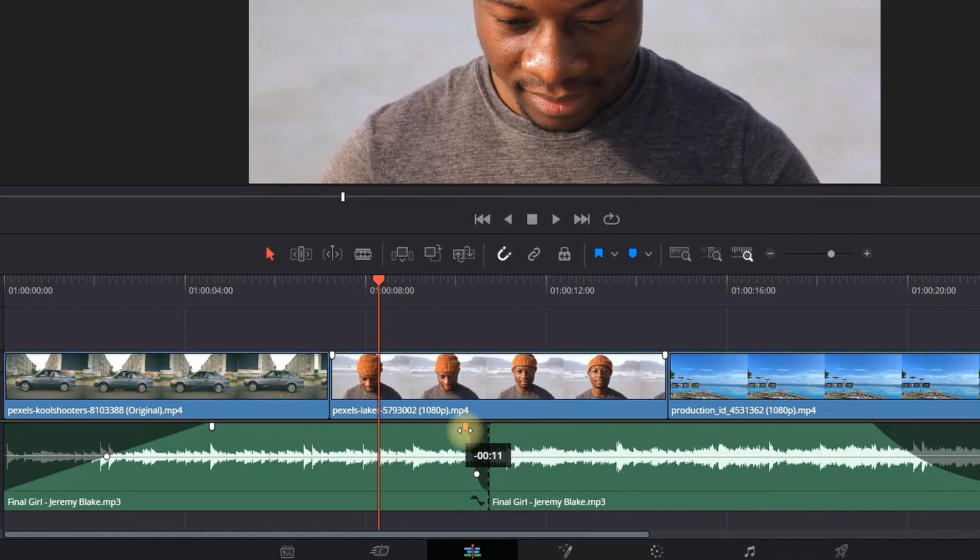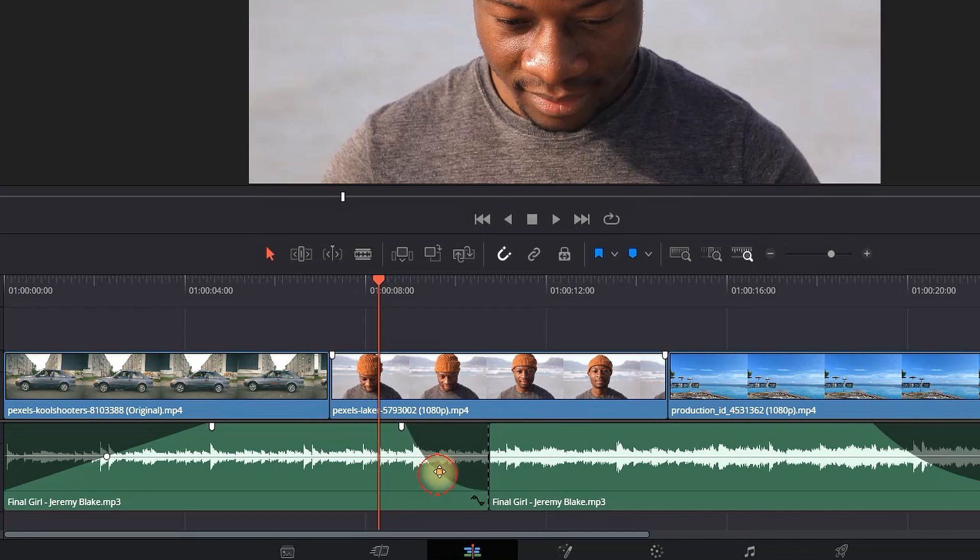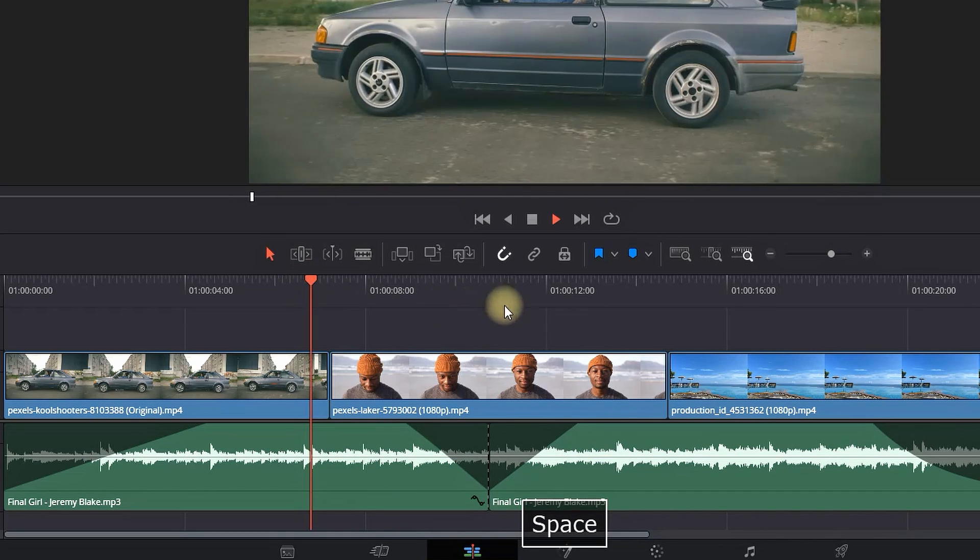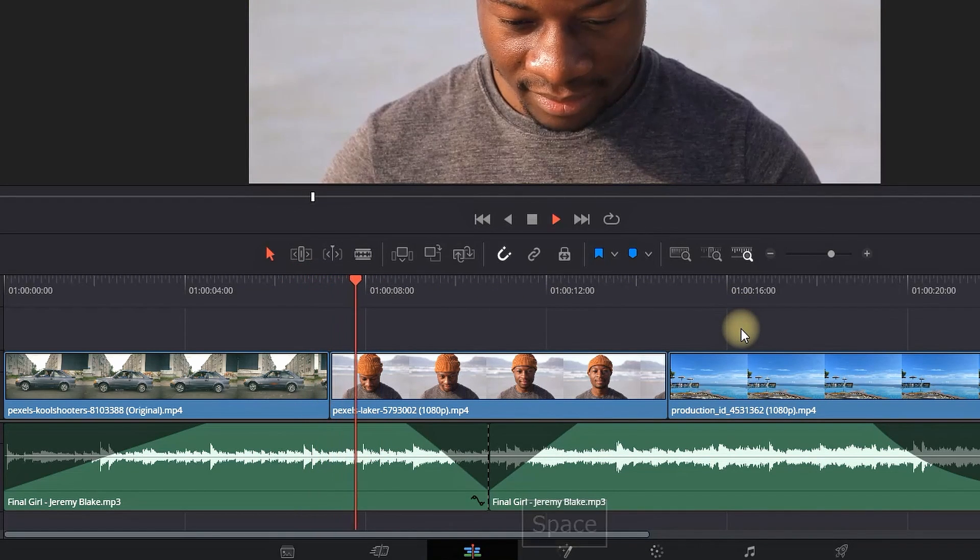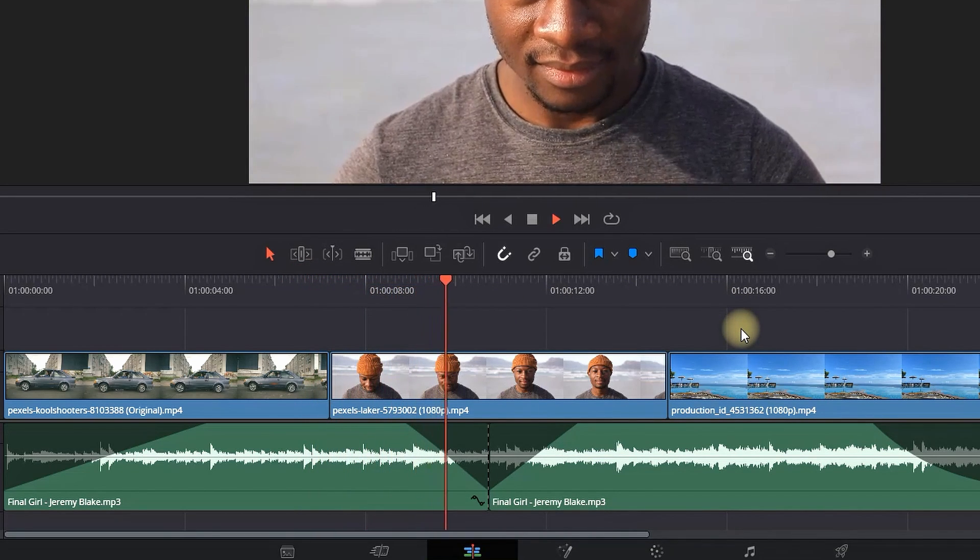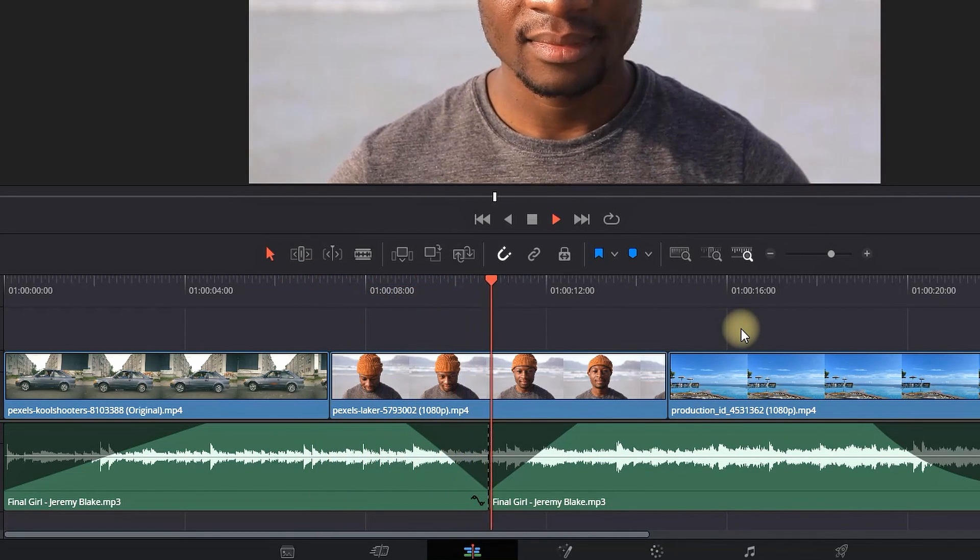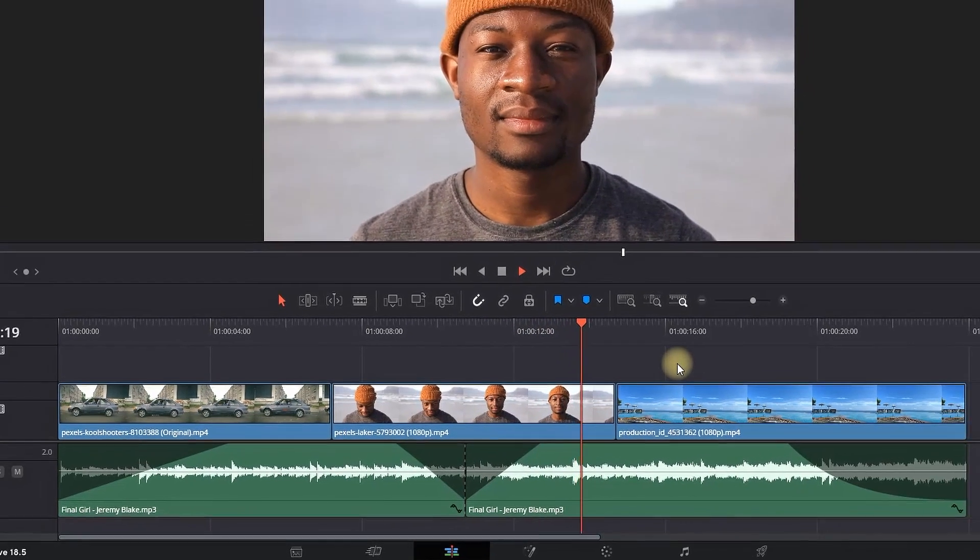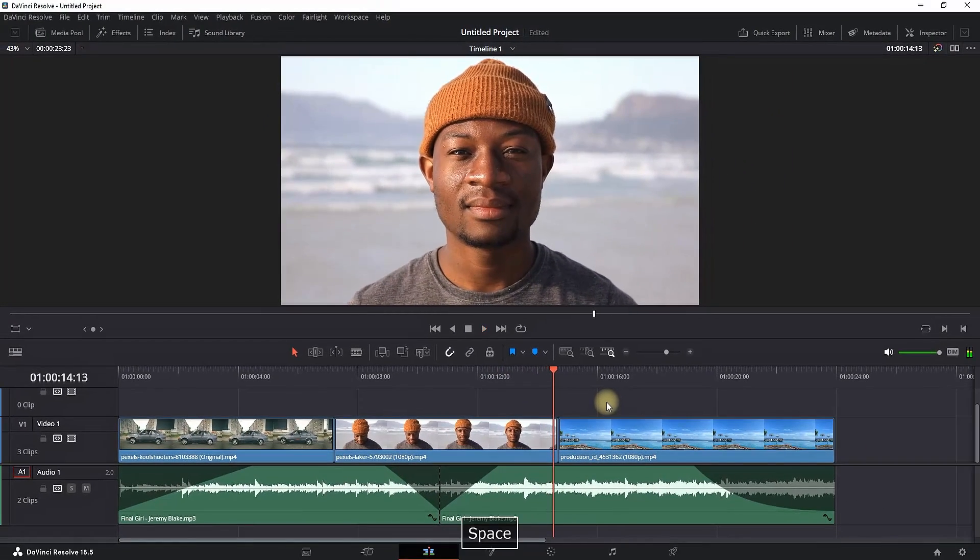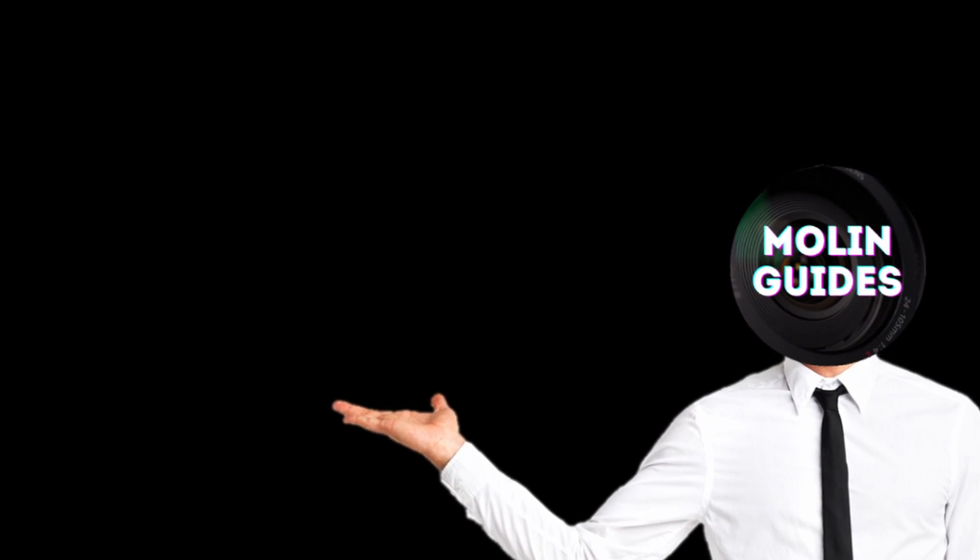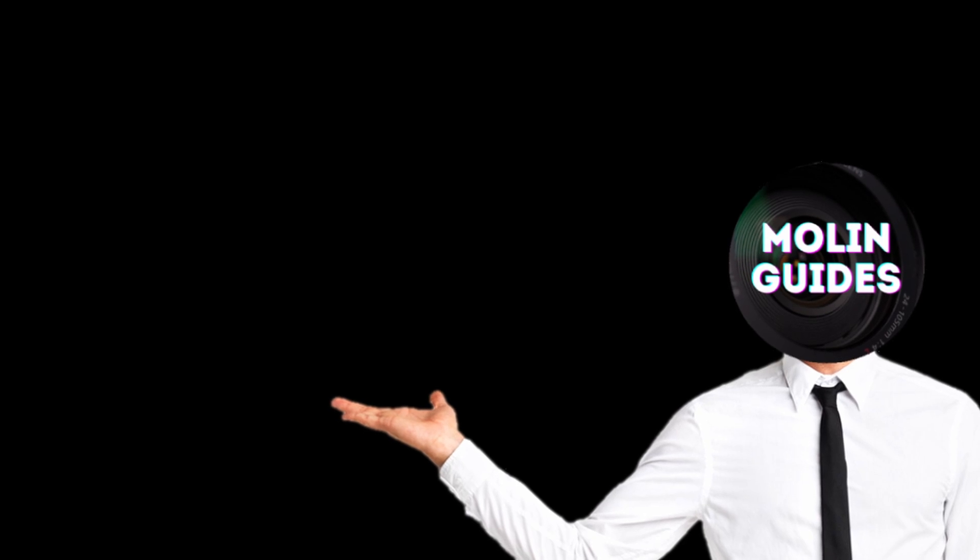Fade in this part right here, and I can also fade in the other part. And now when I play through, it's going to slowly decrease and increase. If you want to learn more about audio editing, you can check out this video in here.